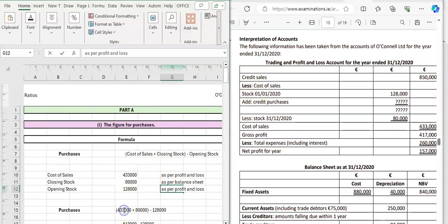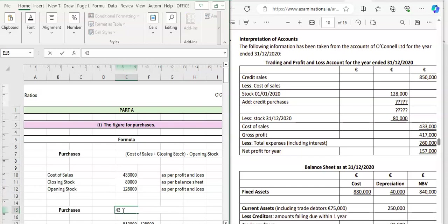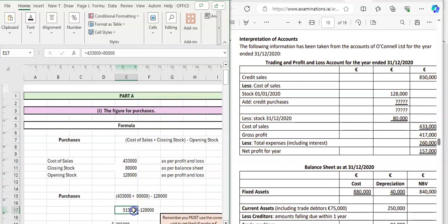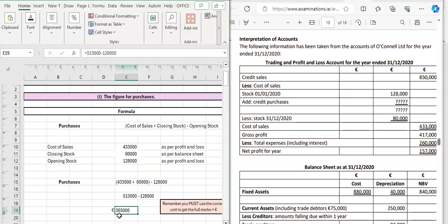So our cost of sales figure is €433,000. We add on our closing stock of €80,000 — put these in brackets because you always do the adding first — and then take away our opening stock. That gives us €513,000 minus €128,000, which gives a purchases figure of €385,000. The units for this are euros.